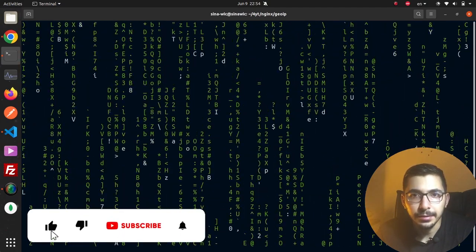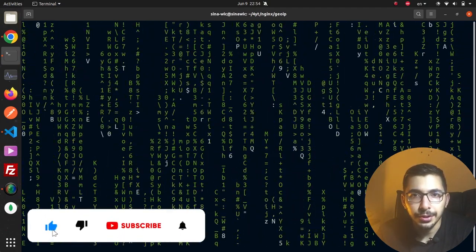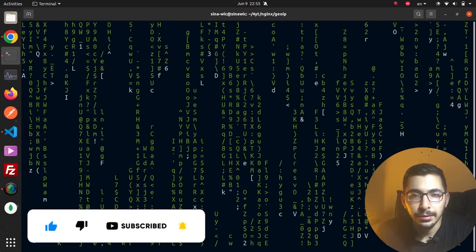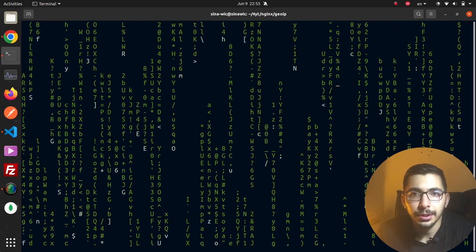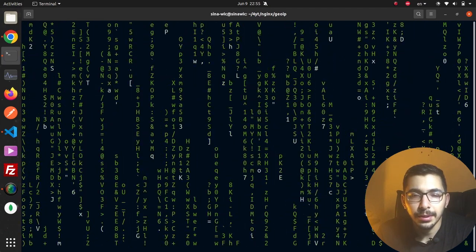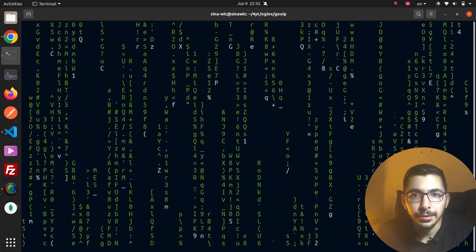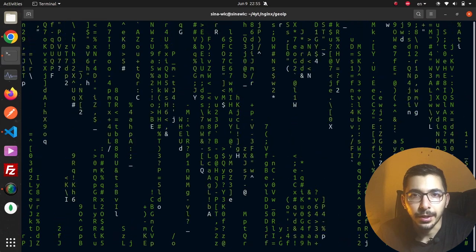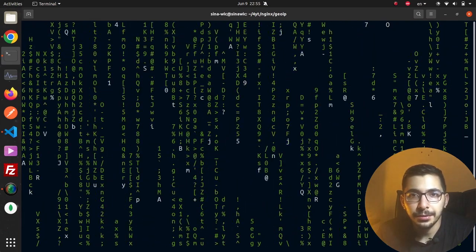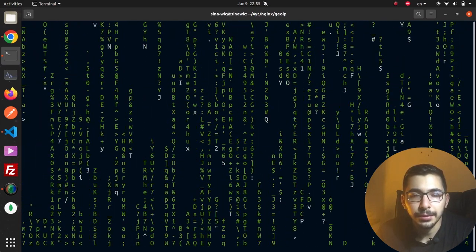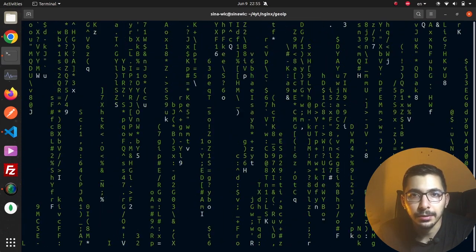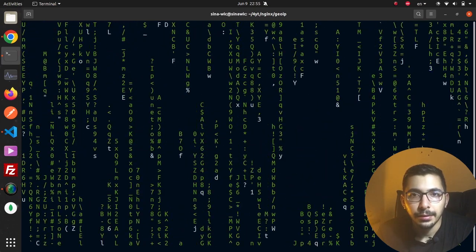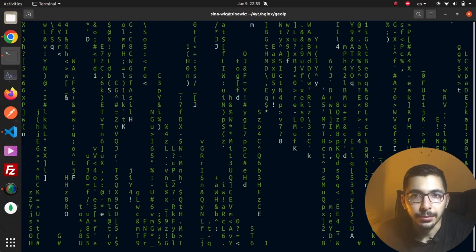We'll implement this in nginx as a Docker container. Before jumping to the content, don't forget to watch other videos on this playlist where I've described all the cool features nginx provides, like IP restrictions, bot detection, custom logs, HTTP logs, and more.